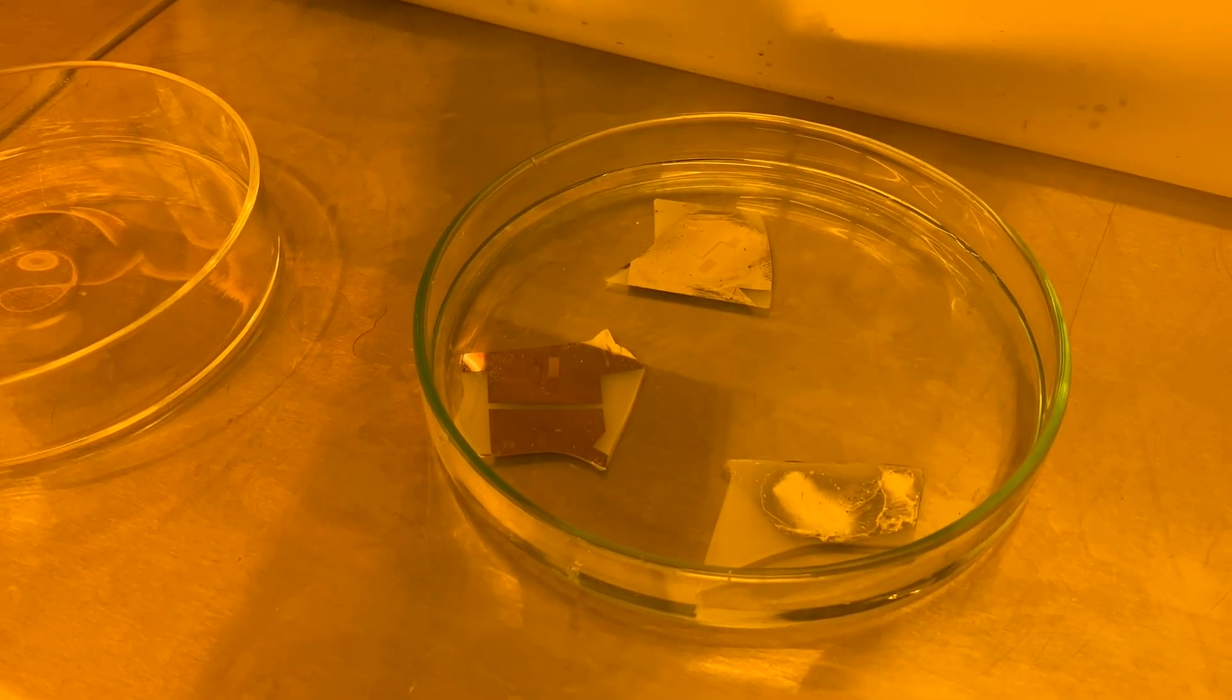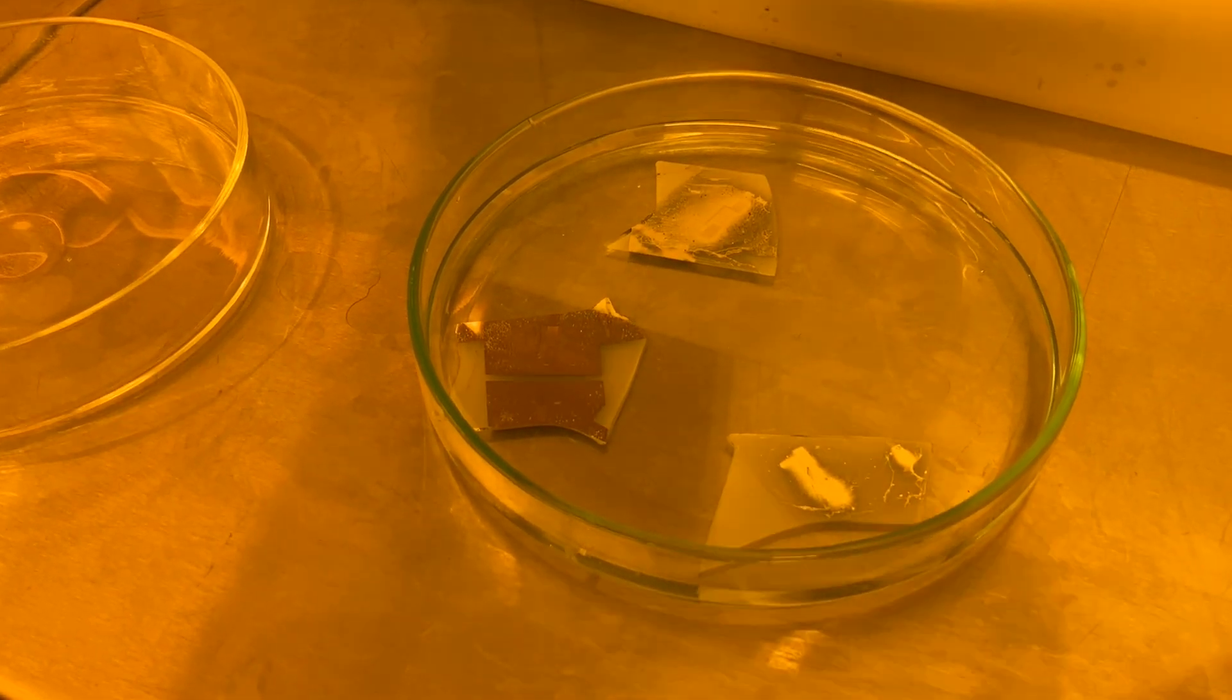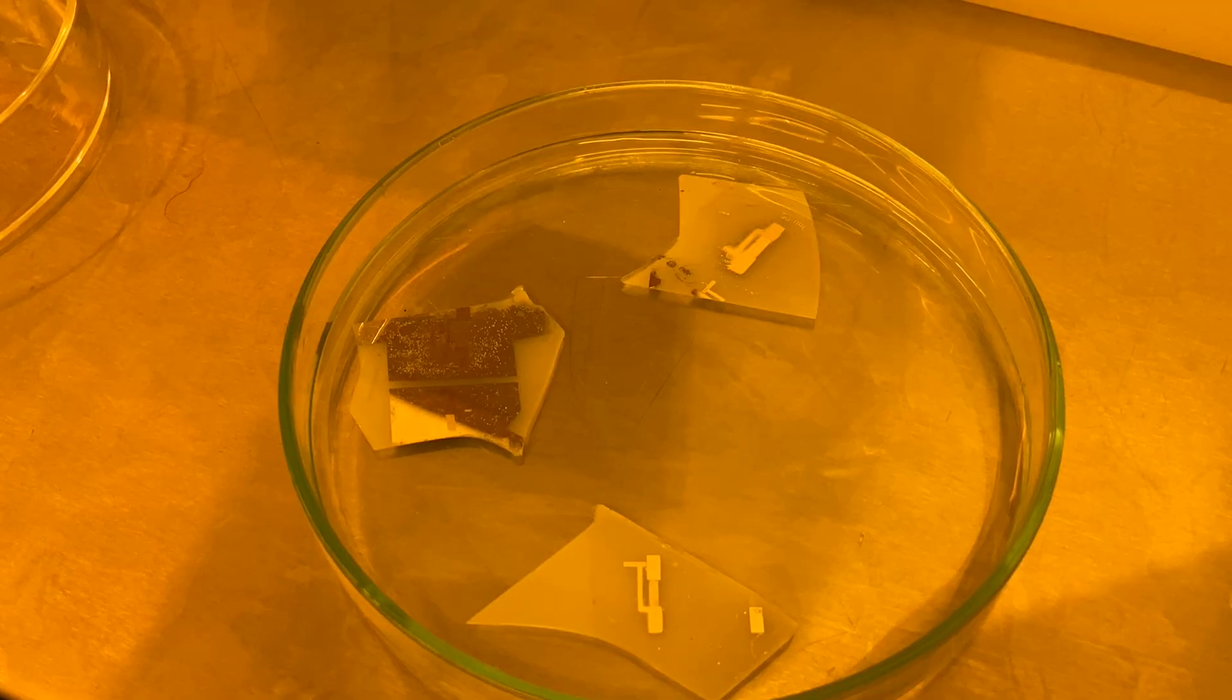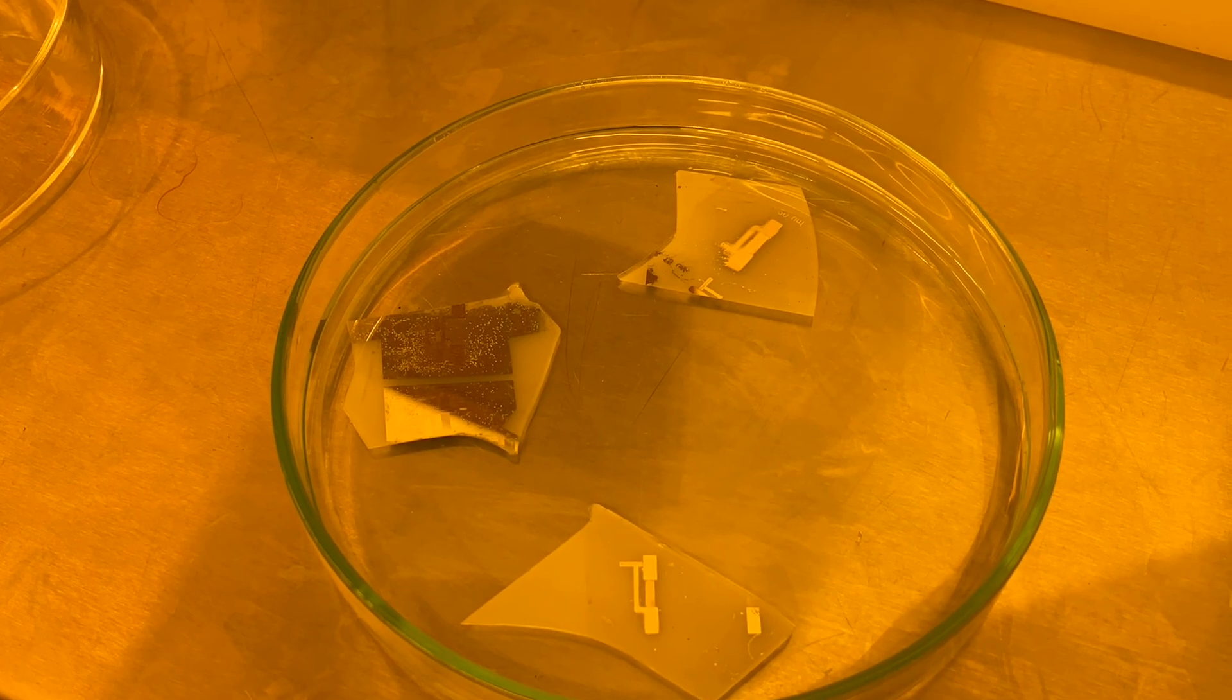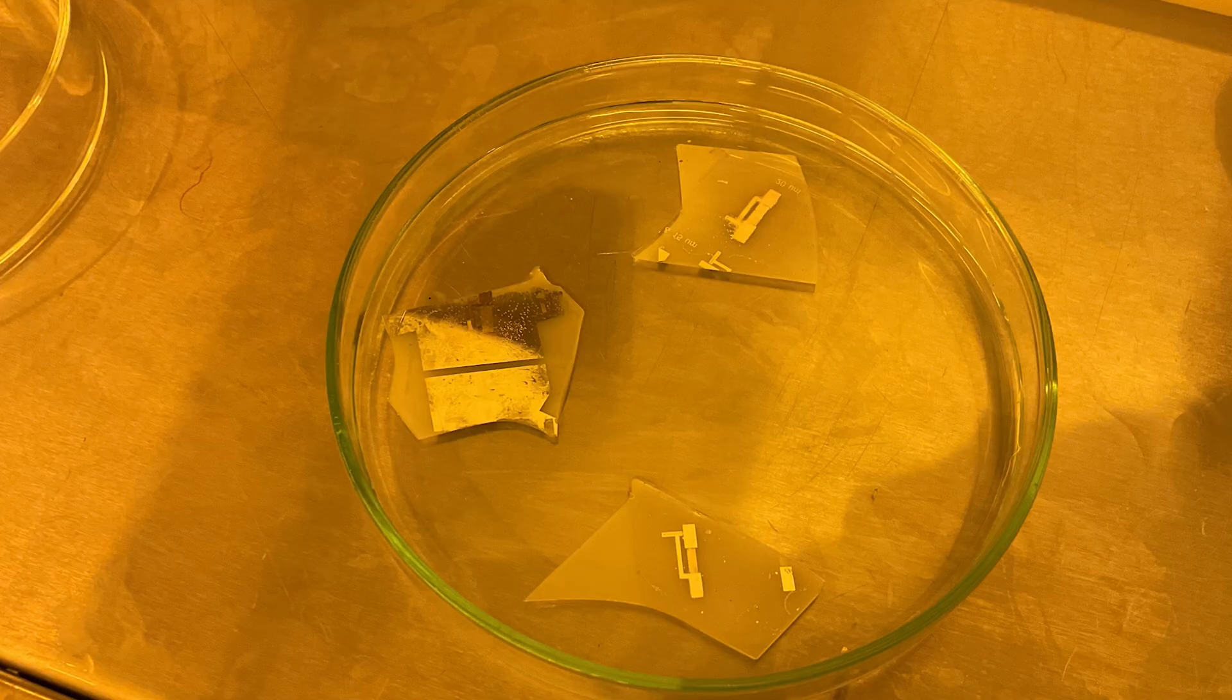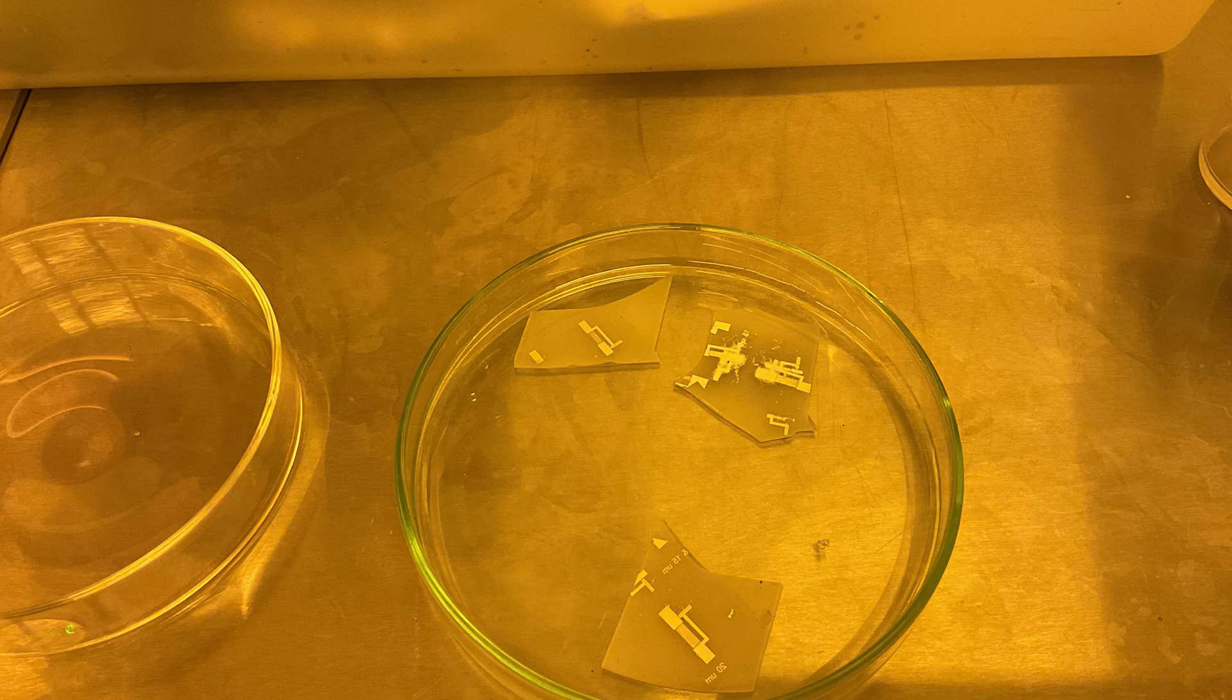As time passes, the aluminum goes away and the pattern starts appearing where we want it. Here you can see the resonator structure clearly. We made two resonators with 15 and 20 micron pitch size.